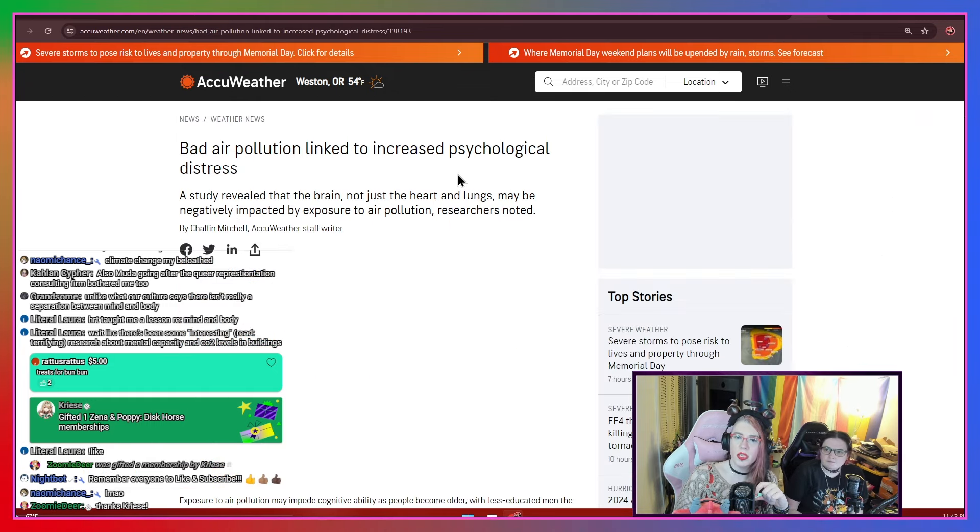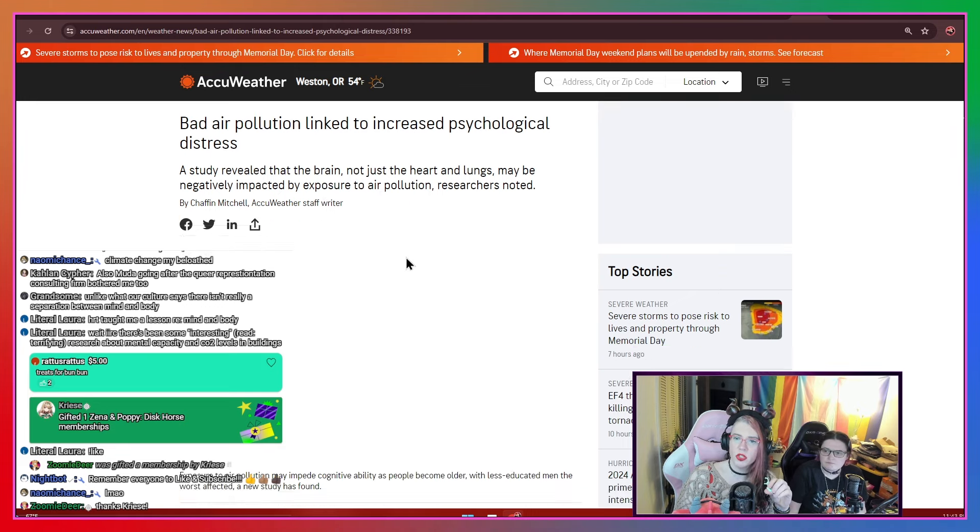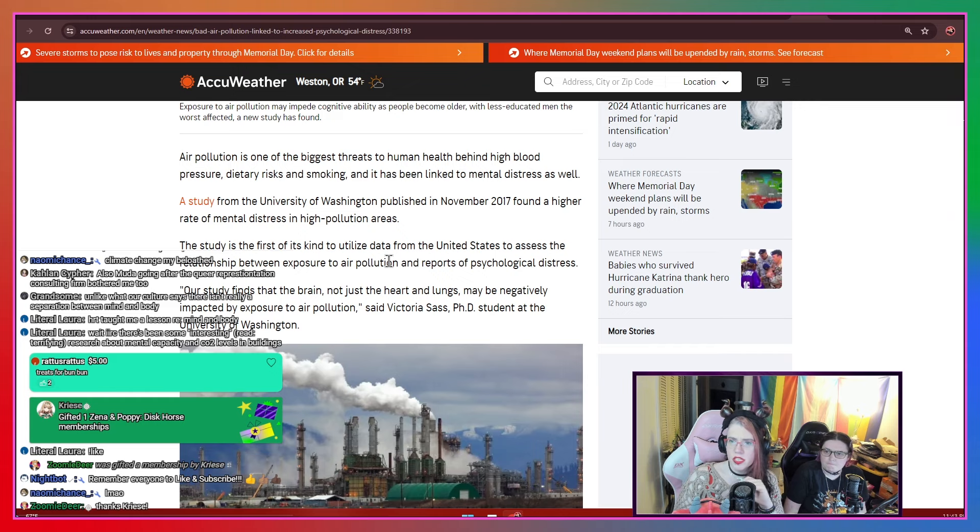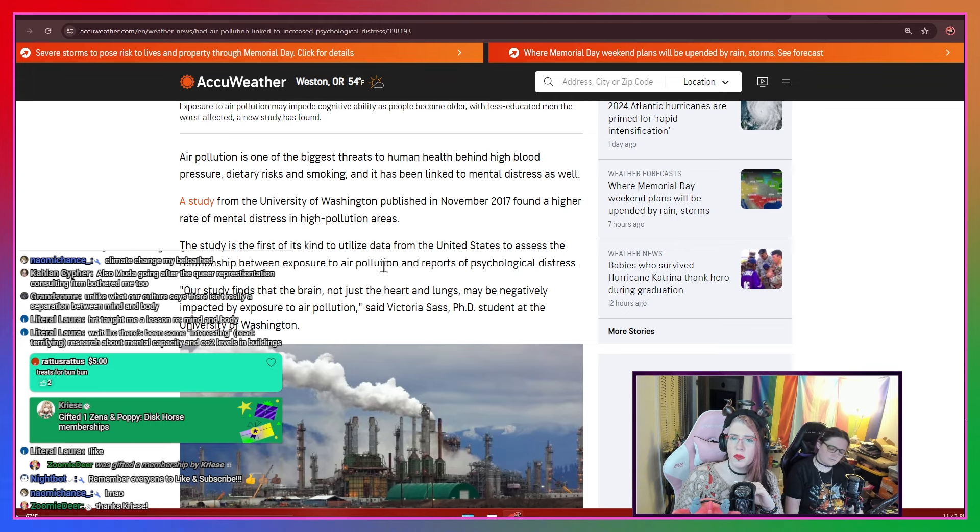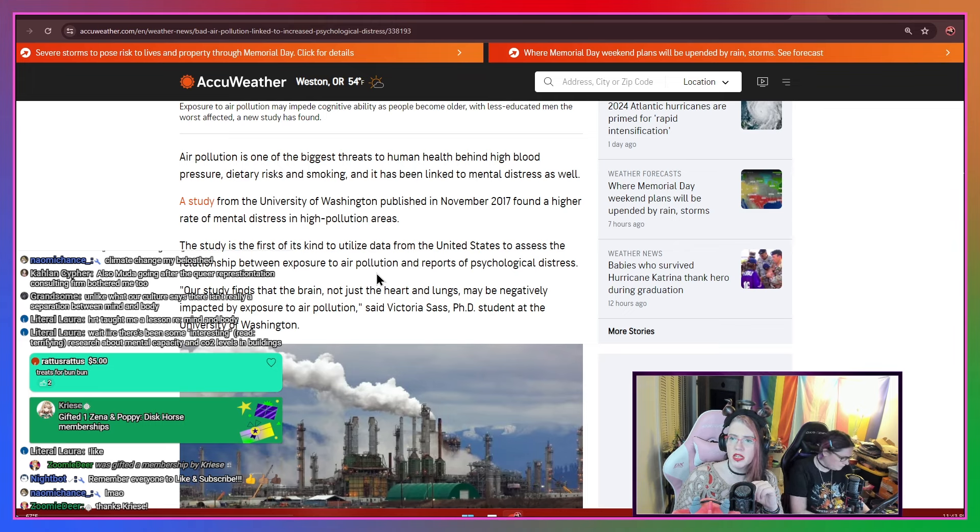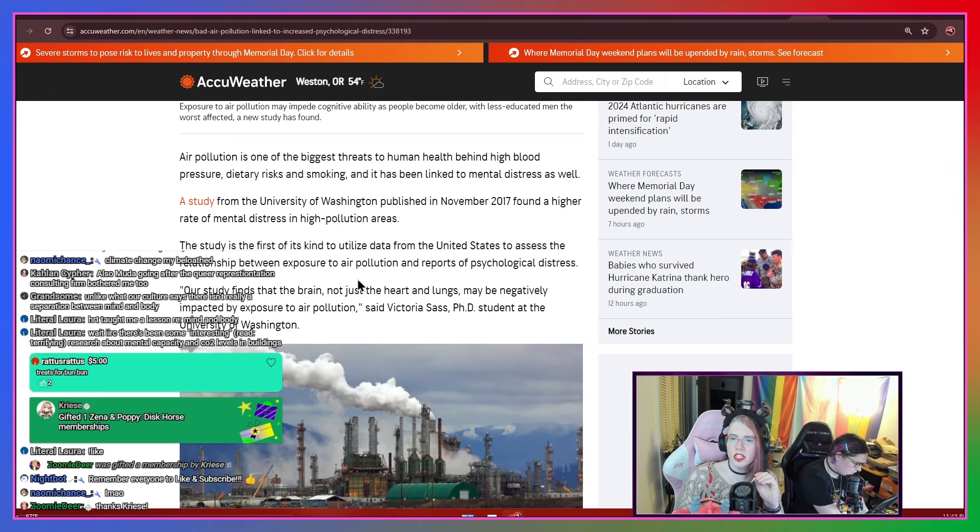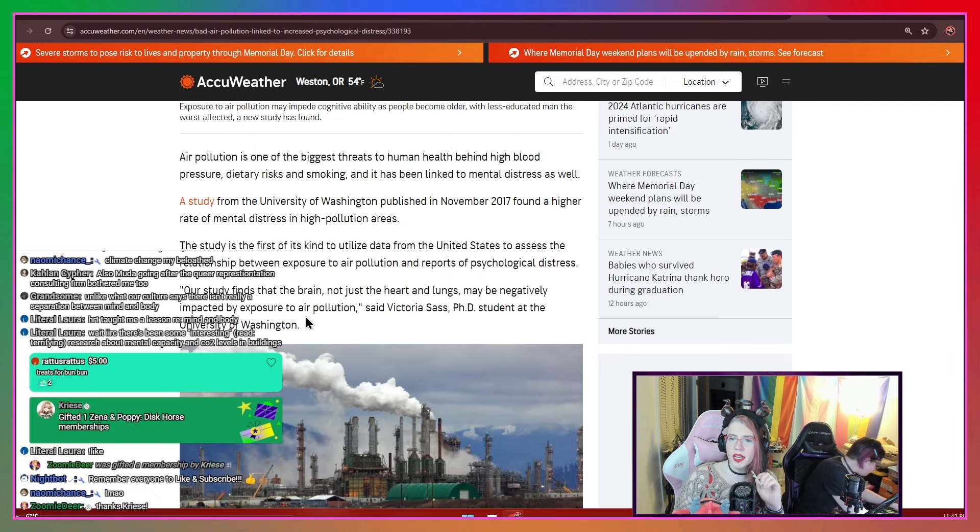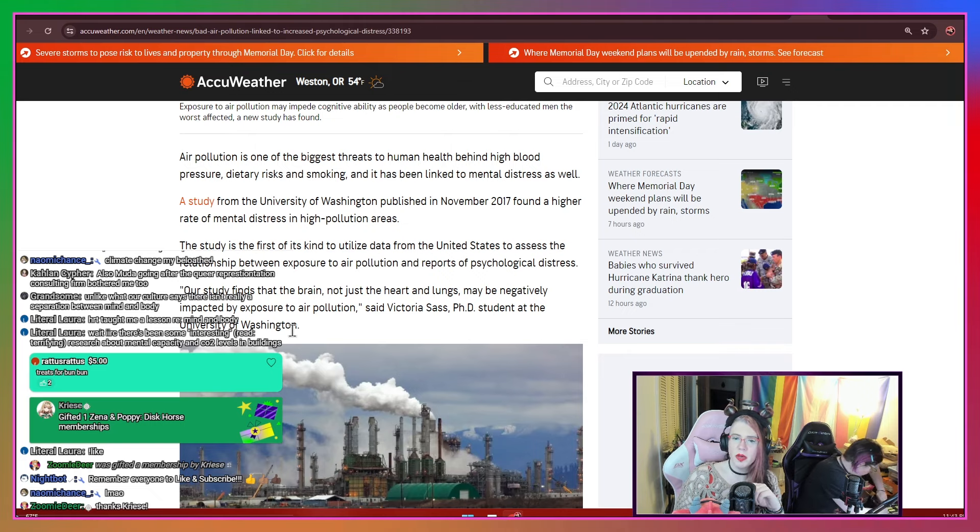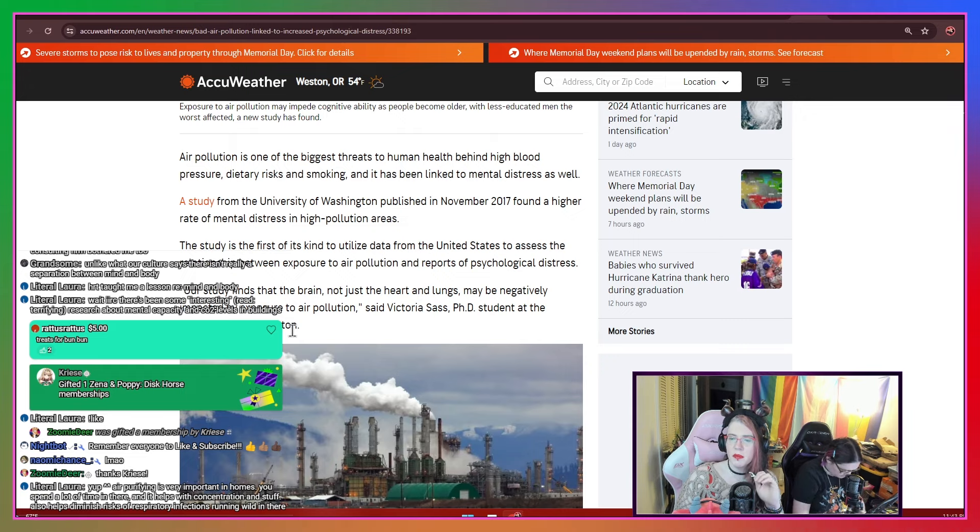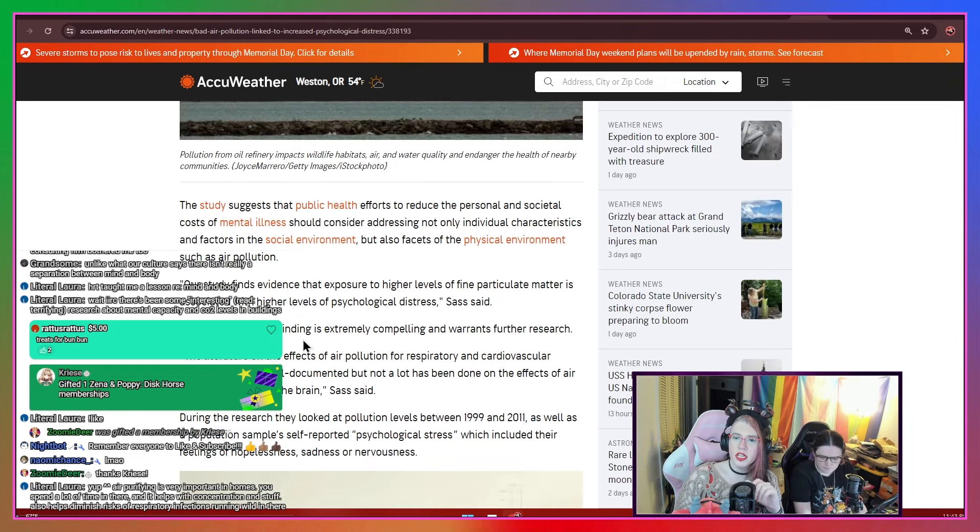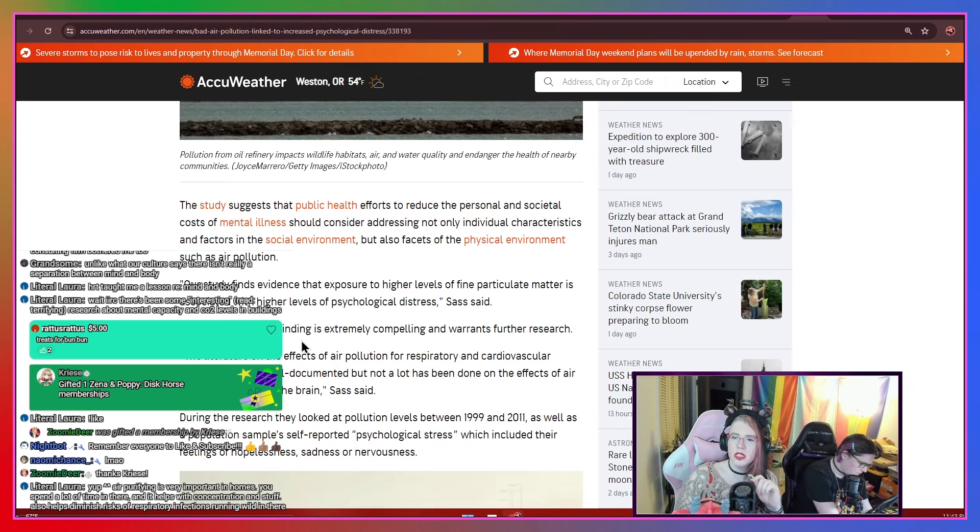Bad air pollution linked to increased psychological distress. A study reveals that the brain, not just the heart and lungs, may be negatively impacted by exposure to air pollution, researchers know. Air pollution is one of the biggest threats to human health behind high blood pressure, dietary risks, and smoking, and has been linked to mental distress as well. A study from the University of Washington published in November 2017 found a higher rate of mental distress in high pollution areas. The study is the first of its kind to utilize data from the United States to assess the relationship between exposure to air pollution and reports of psychological distress. Our study finds that the brain, not just the heart and lungs, may be negatively impacted by exposure to air pollution, says Victoria Sass, PhD student at University of Washington.